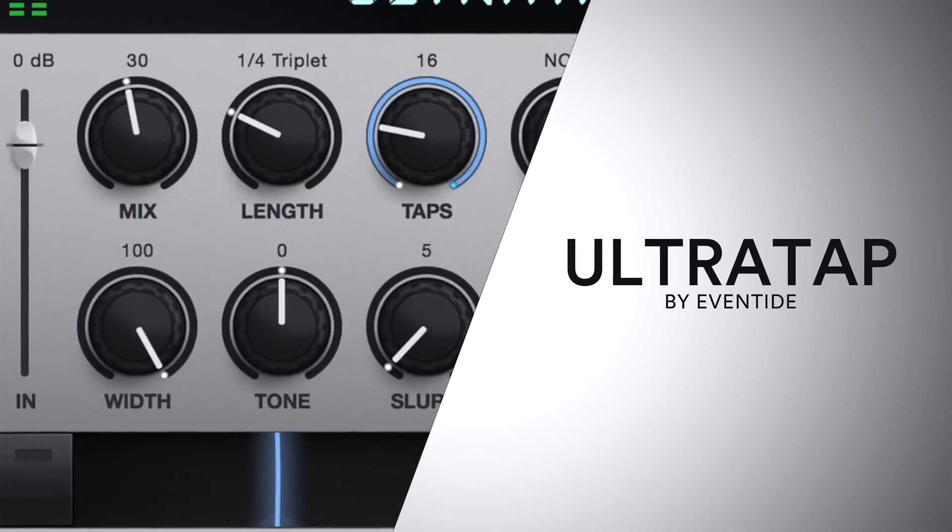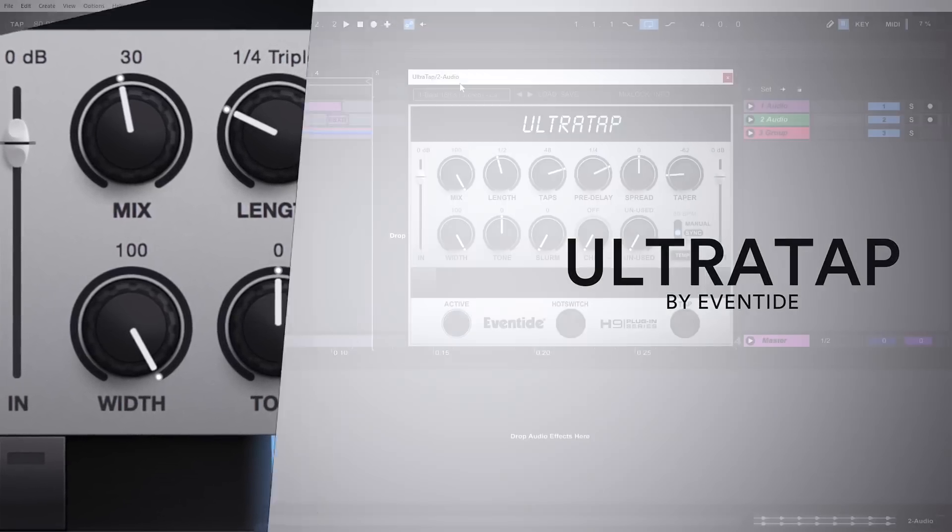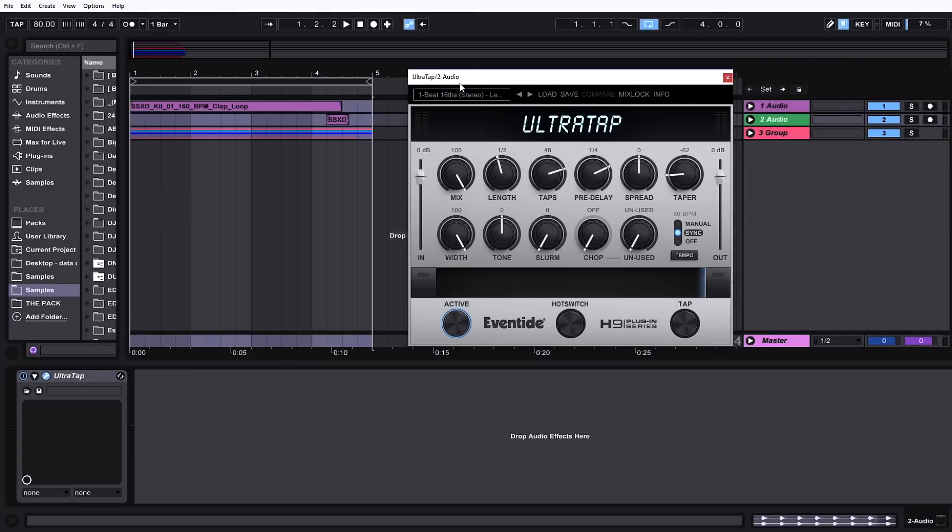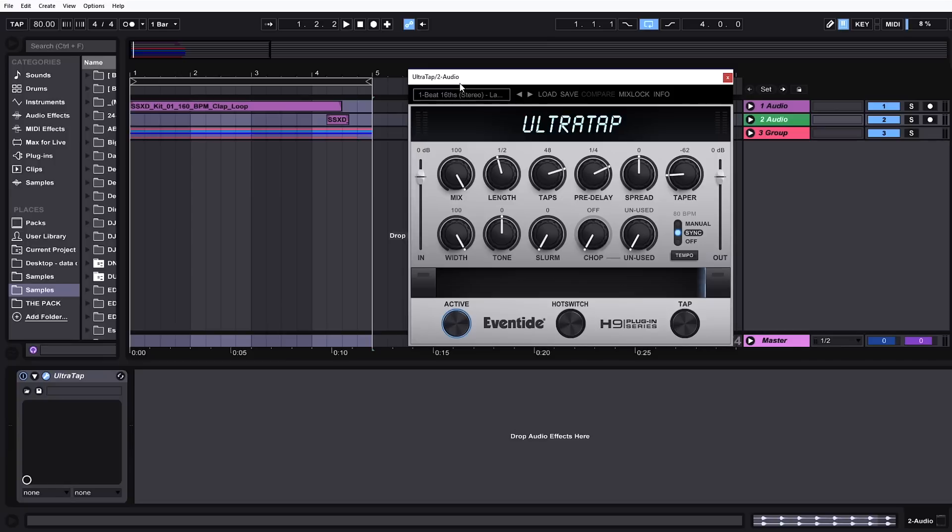UltraTap is a super cool, super unique tap delay unit that gets really awesome results. I'm going to show you my example here, showcasing the way I found myself using UltraTap for the most part, and that's creating unique fills and crescendos. It's making these things that are just awesome that I would never sit down and program myself because it'd be too much.